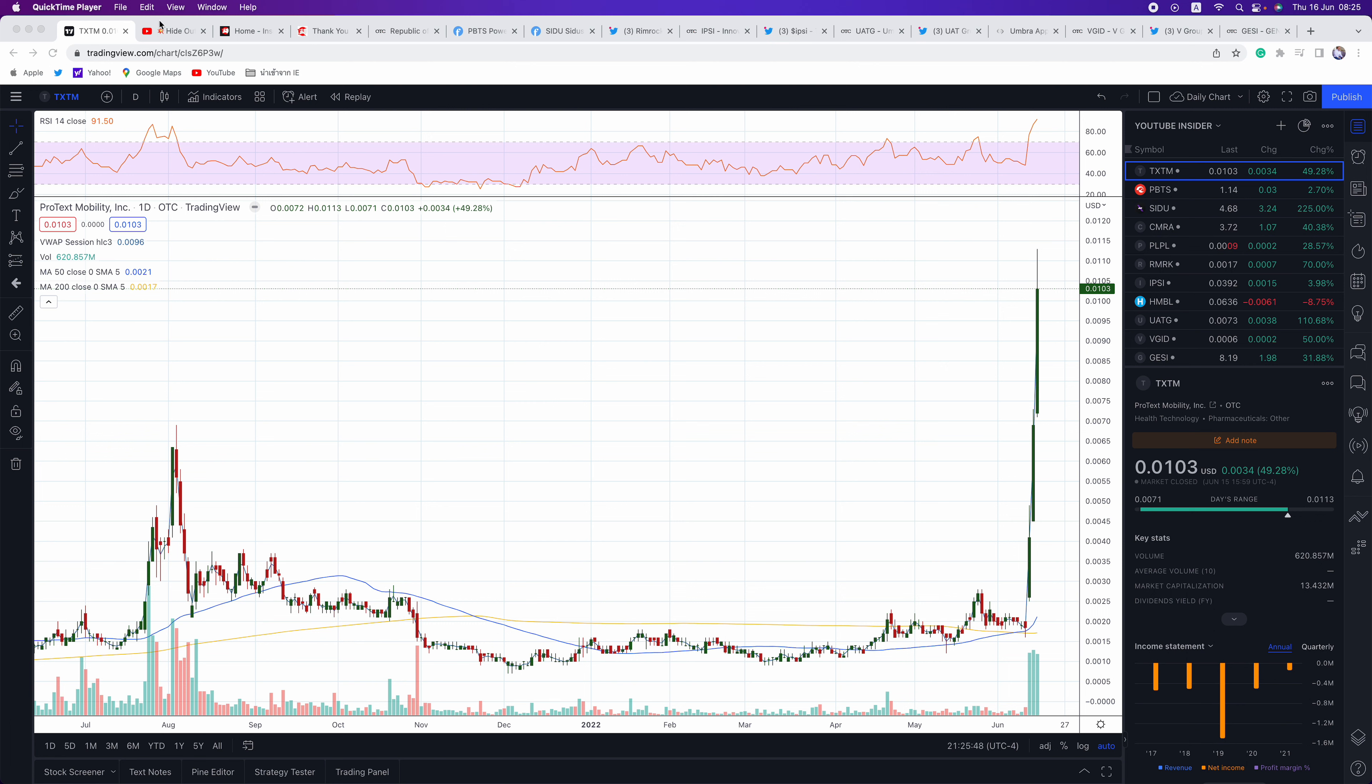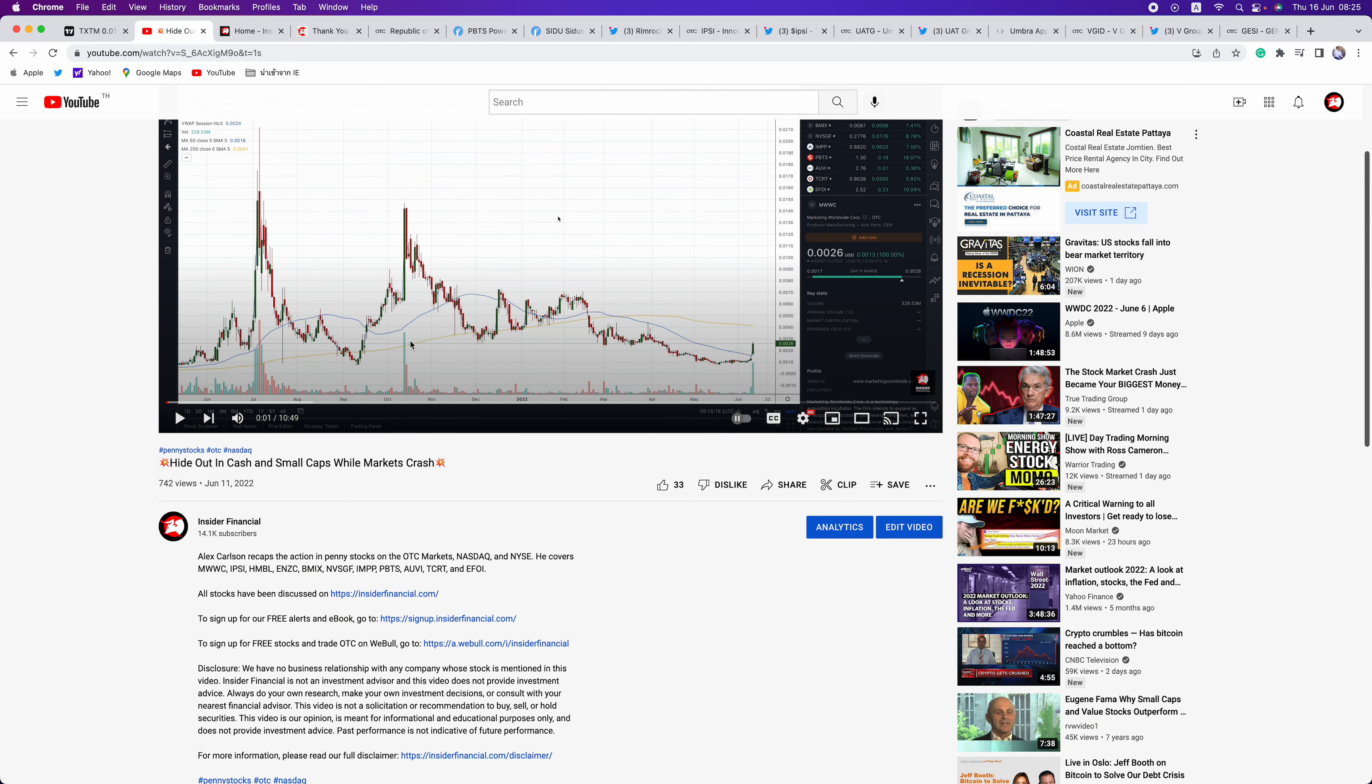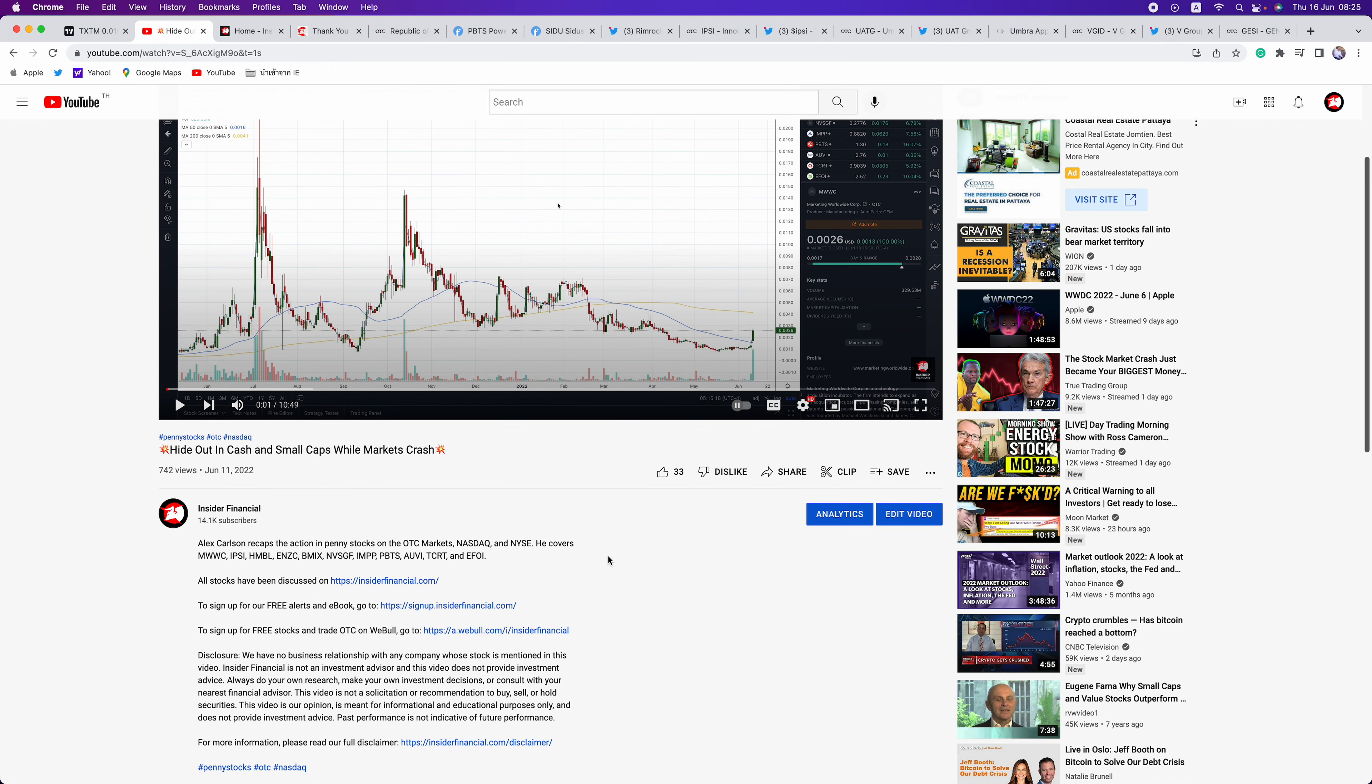But before we get into that, we have a few housekeeping issues to go over. We have no business relationship with any company whose stock is mentioned in this video. Insider Financial and myself are not investment advisors and this video does not provide investment advice. Always do your own research, make your own investment decisions, or consult with your nearest financial advisor.